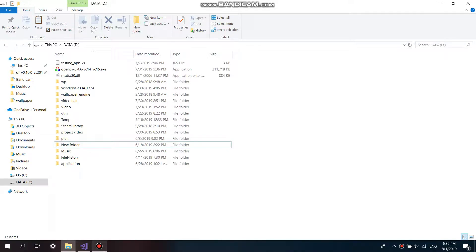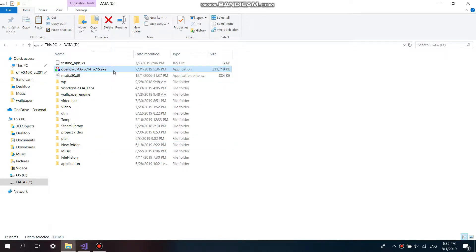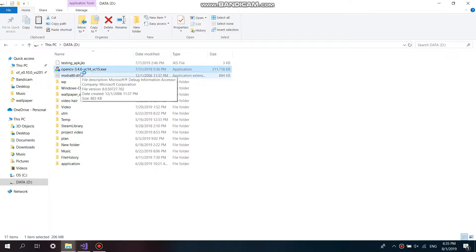Hi everyone, I'm going to show how to install OpenCV with Microsoft Visual Studio. So we download the OpenCV file, execute the file, and then we extract it first.